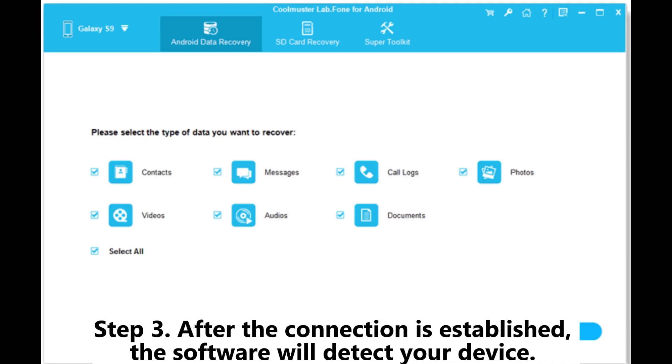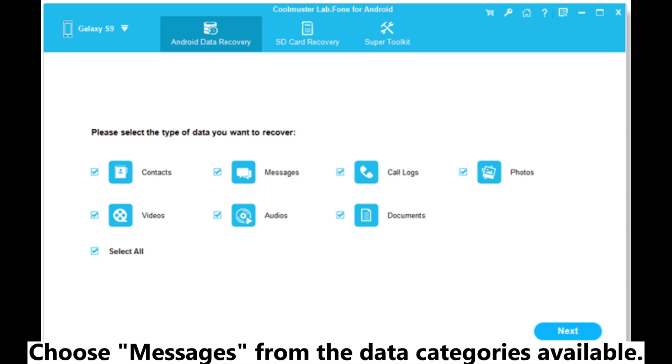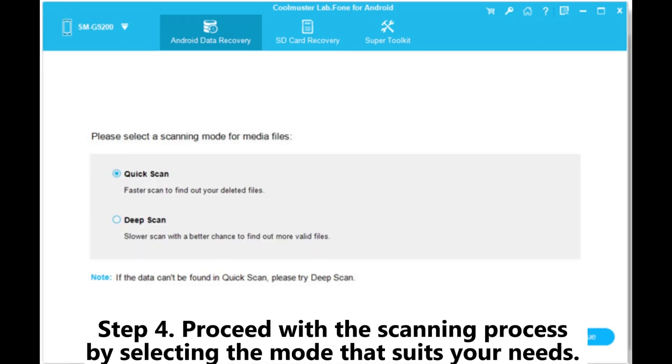Step 3: After the connection is established, the software will detect your device. Choose Messages from the data categories available.